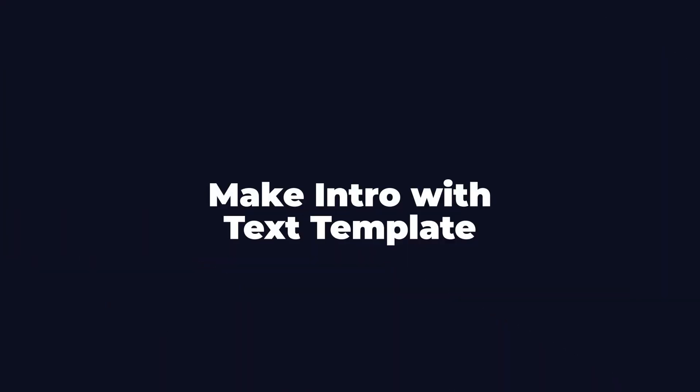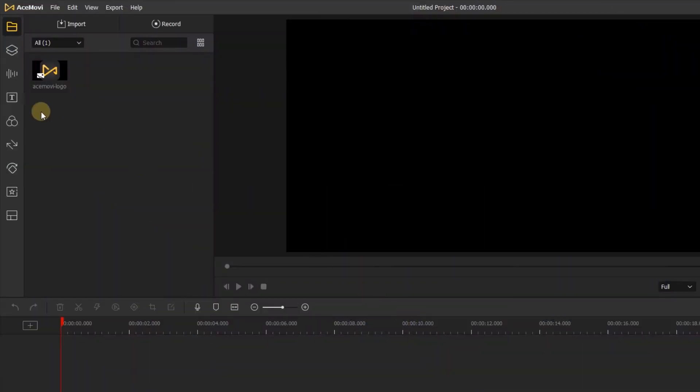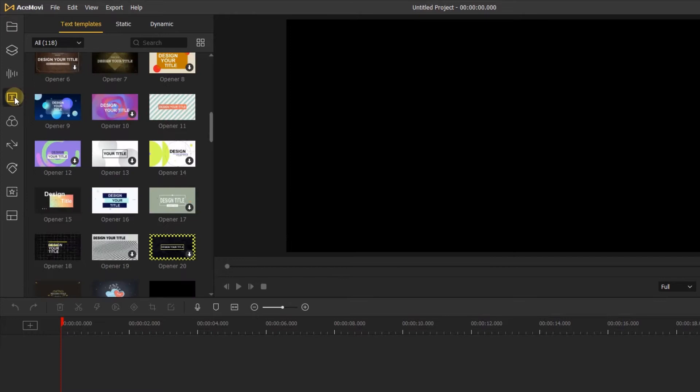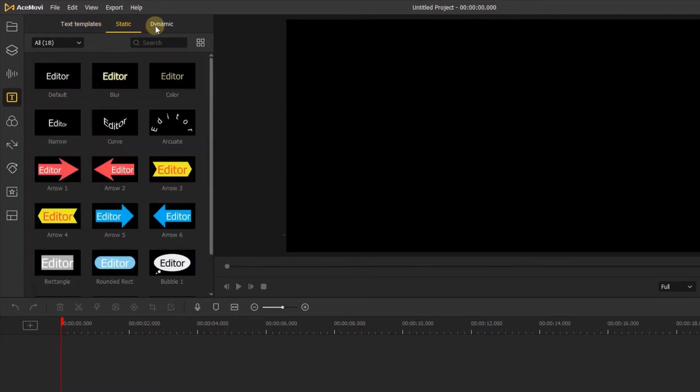Next, I'll show you how to make your intro with the text template. Let's click the text tabs. Here we can see lots of text templates, static text and dynamic text.